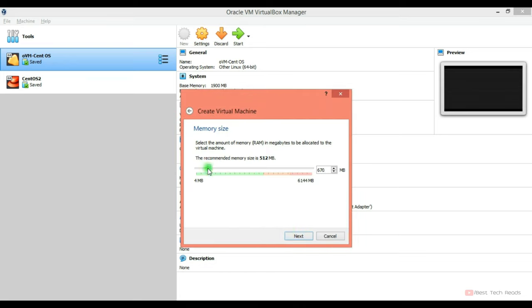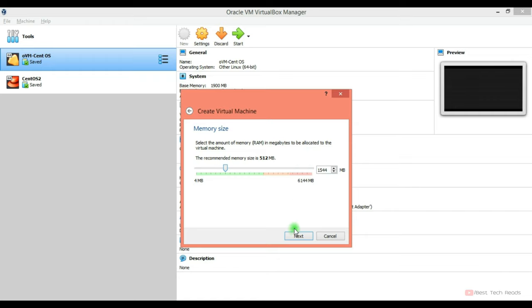Here you have to provide the RAM, how much you want to allocate to the virtual machine. It depends on your machine configuration. Mine is 6 GB RAM. So I'm allocating almost 1.5 GB to this virtual machine. Depending on your RAM, you can assign 1 GB or 2 GB.